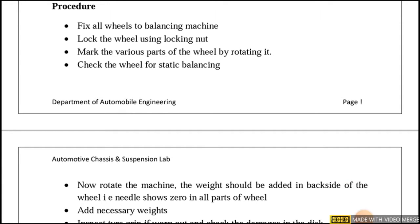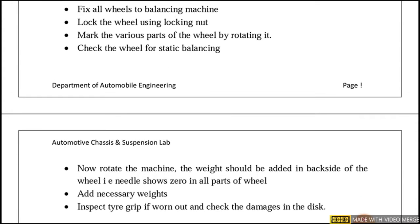The procedure followed here: fix the wheel to the balancing machine and lock it using the locking nut. Mark the various parts of the wheel by rotating it and check the wheel for static balancing. Then rotate the machine — weights should be added to the back side of the wheel where the arrow marker needle shows zero in all parts of the wheel, and add the necessary weights wherever required. Finally, inspect the tire grip if worn out and check for any damage in the disc.